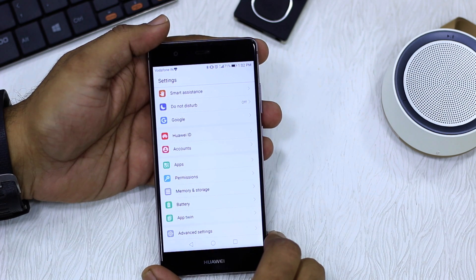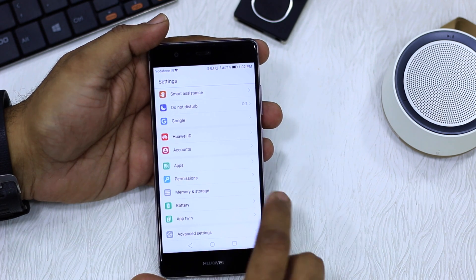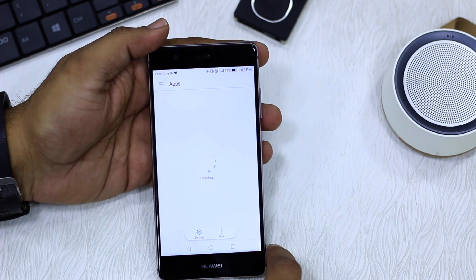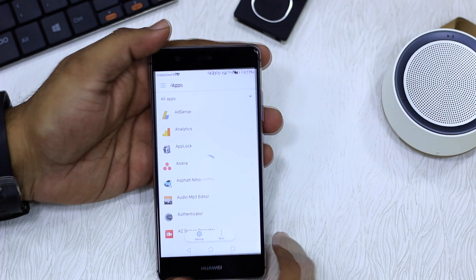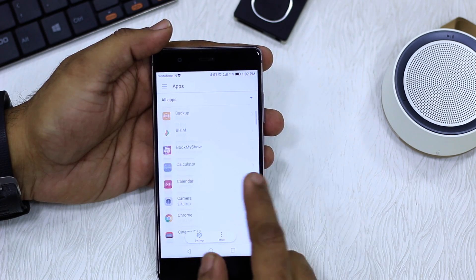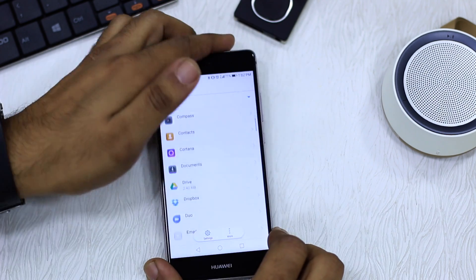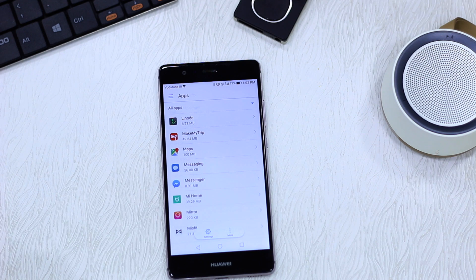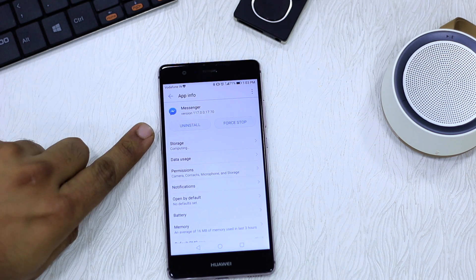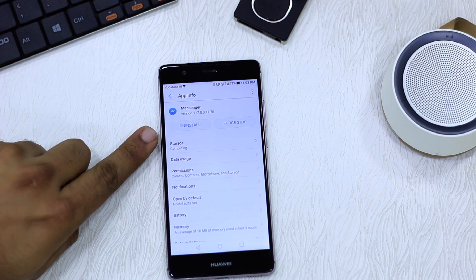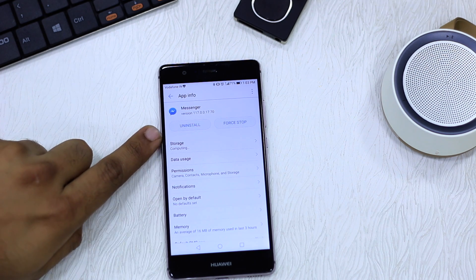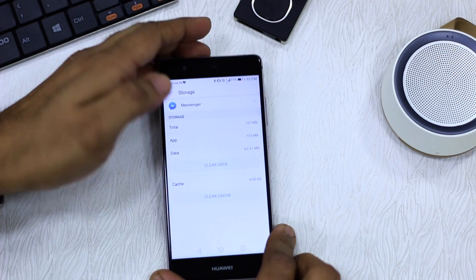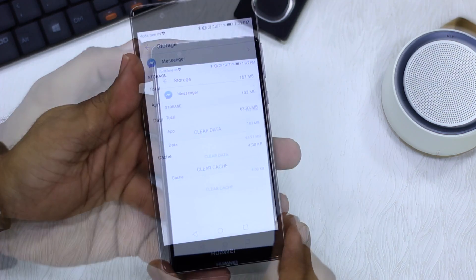You'll have something like this. When you go here and open it, it lists down all your apps. Now my Messenger app isn't working, so I'll go and open the Messenger app. Tap on this. There's an option called uninstall — I'm not going to use this. Instead, I'm going to go to Storage.